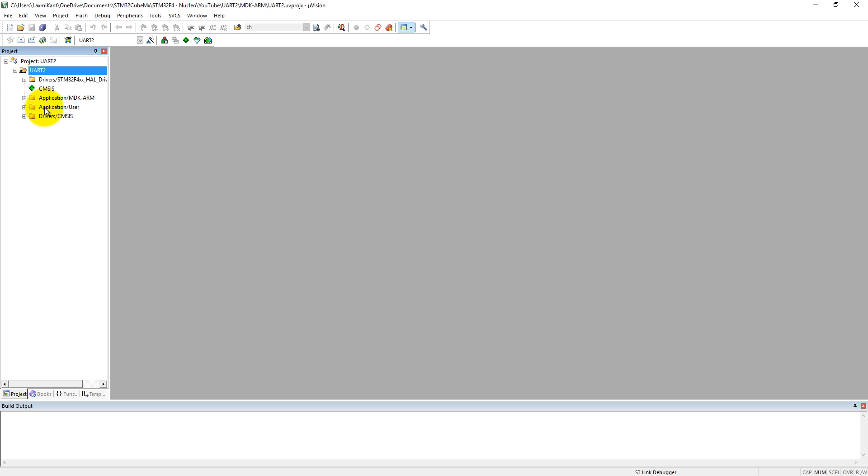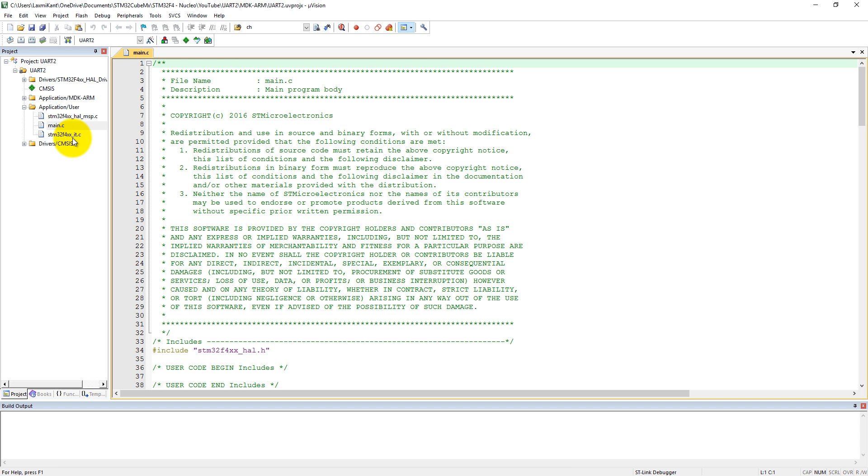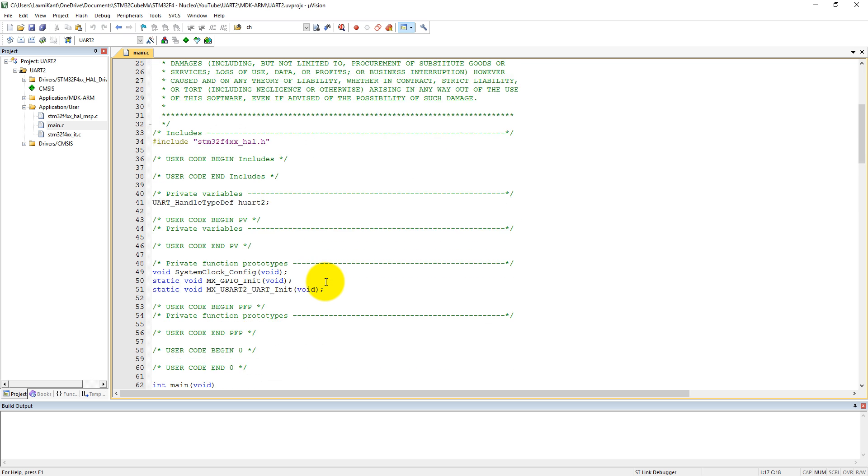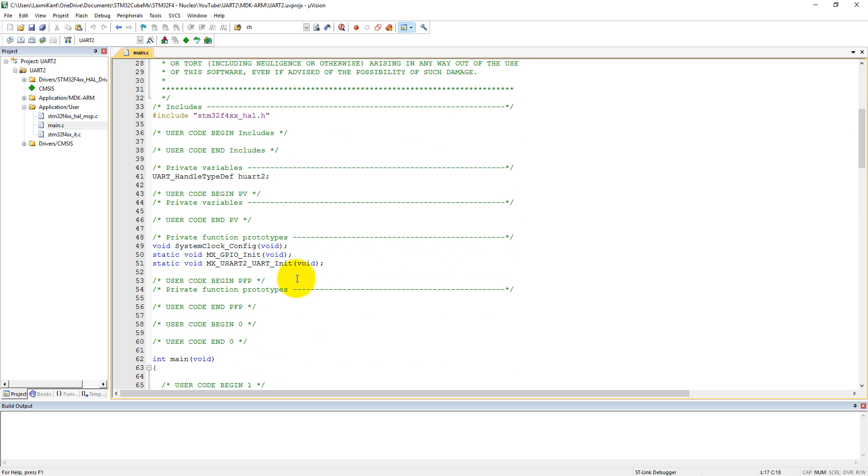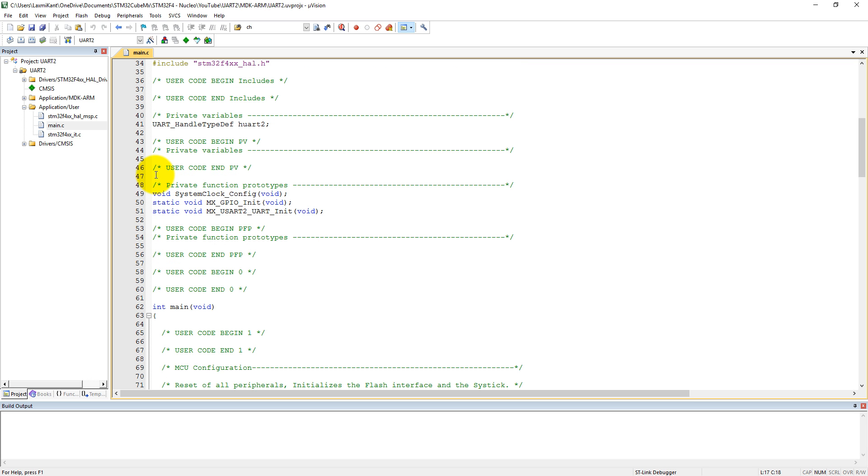Open your project. In application and user, there are three files: main, interrupt files, and HAL MSP. Let's transfer some data to our computer via virtual COM port. We need to first define a user variable, a buffer which UART will transfer to the computer. We can define it as uint8_t buff_TX of size 10, containing hello with newline and carriage return.